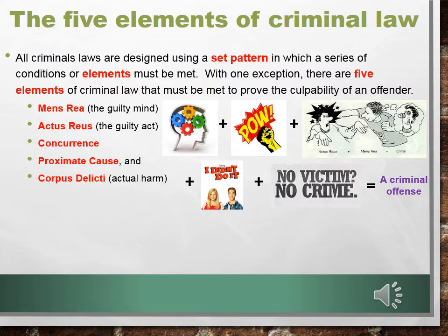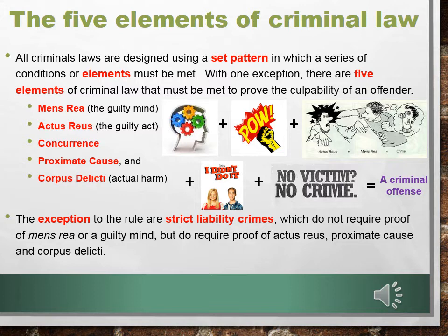Then there's the exception. The exception to the rule are strict liability crimes. These crimes do not require proof of mens rea, or the guilty mind. But they do require proof of actus reus, proximate cause, and corpus delecti. Go to the next slide.